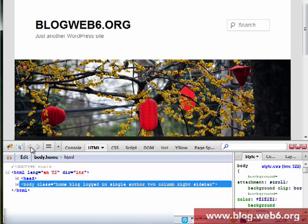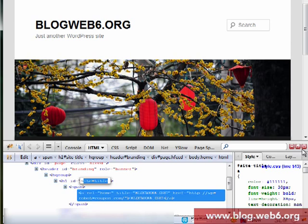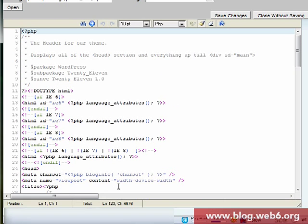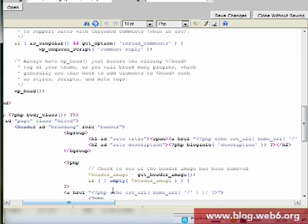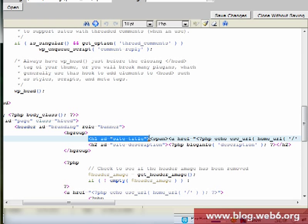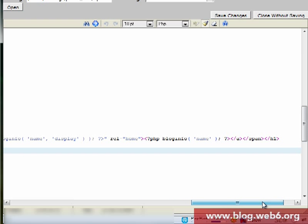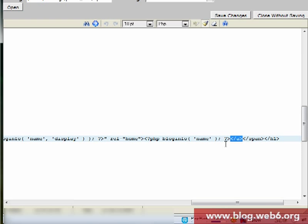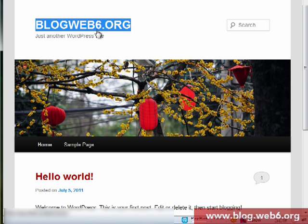We're going to inspect the header with Firebug — I highly recommend this add-on. In Firebug I can see 'h1 id=site-title'. I'll look for that code in header.php. There it is — h1 id='site-title'. Around this section we're going to add some code. This is the closing anchor tag from h1#site-title, and this piece of code is actually displaying your blog name.